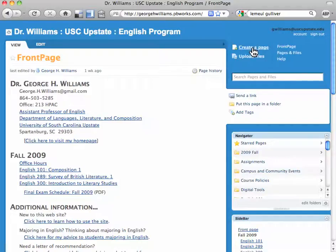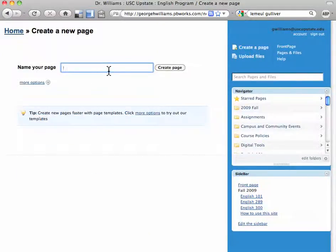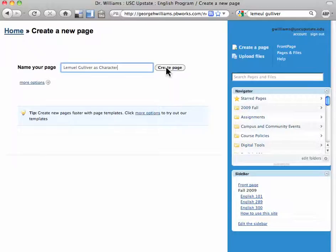Click on "Create a page." Type in whatever you want the subject of your page to be, and then click "Create page."